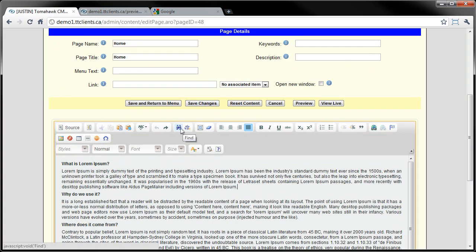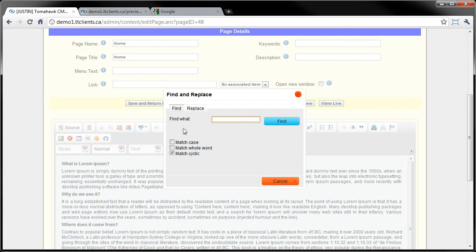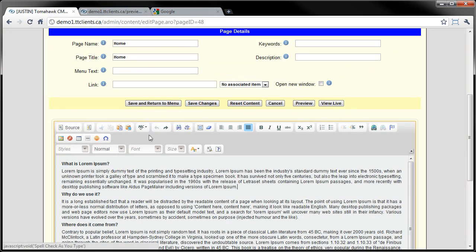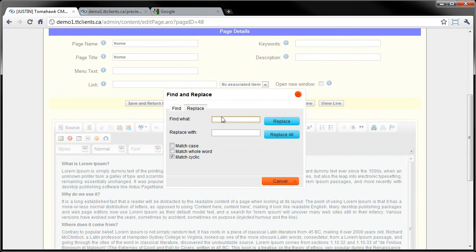Find and Replace - you could use Ctrl+F, but also here, if you're looking for a text or a phrase in the content of the page you're currently editing, you type it in here and click Find and it'll highlight it for you. And the next button, Replace - you can tell it what word or phrase you're looking to replace and what you want to replace it with.